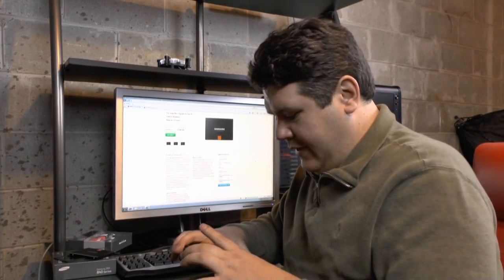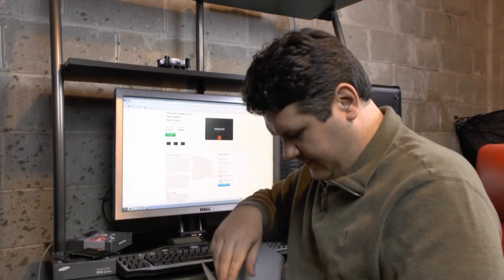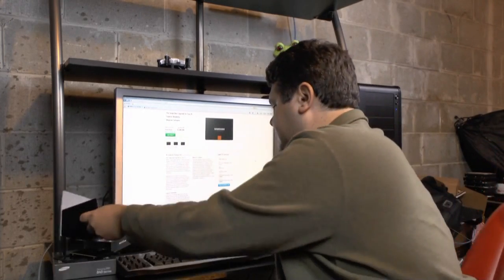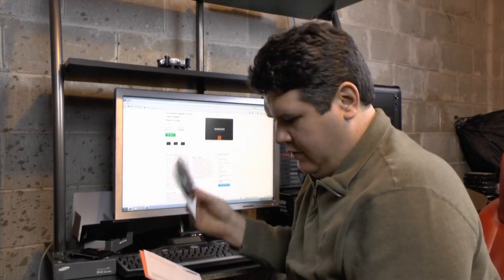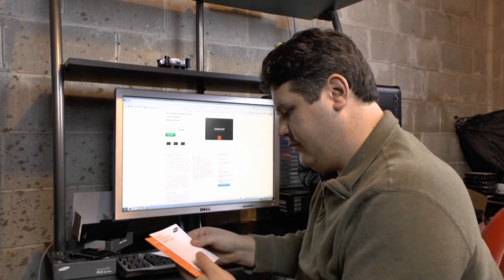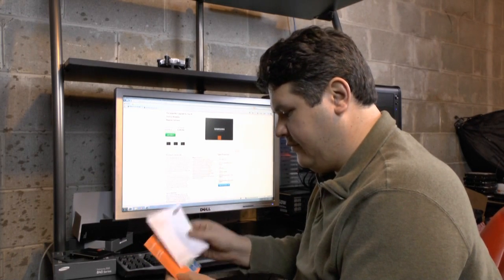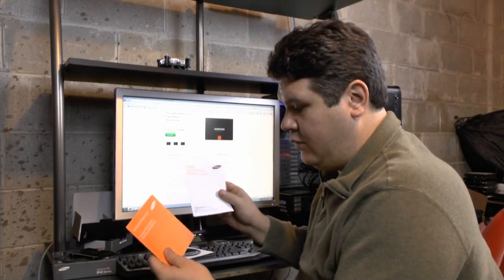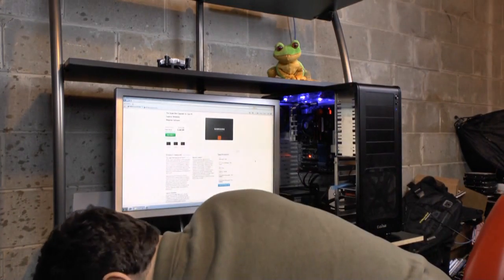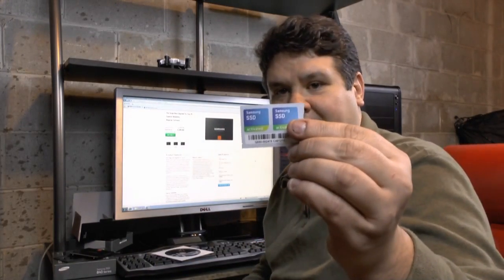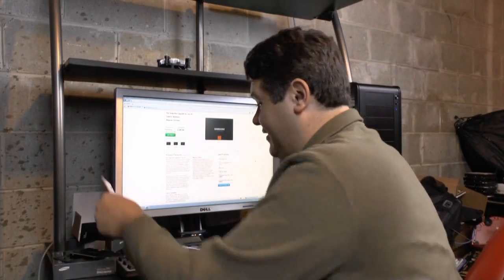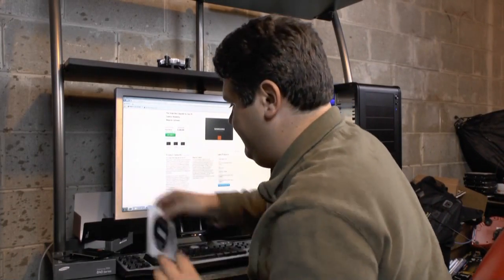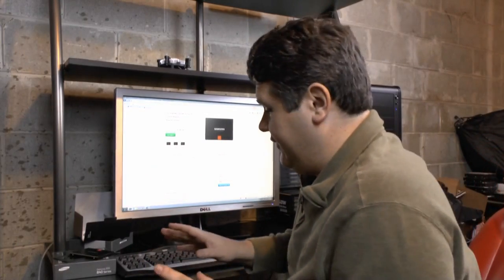You also have software. Magician software, which we already have installed from a previous test. Quick installation guide and warranty paperwork. And stickers. Always have to have stickers. Every SSD now comes with stickers. It's like 10 megabytes per second extra just for stickers.